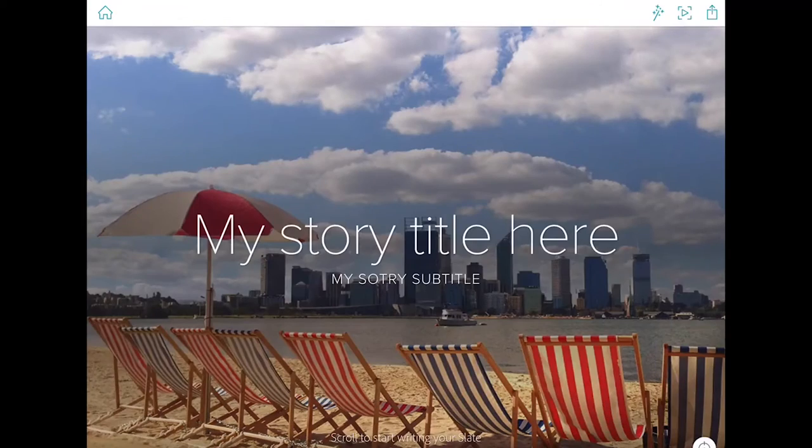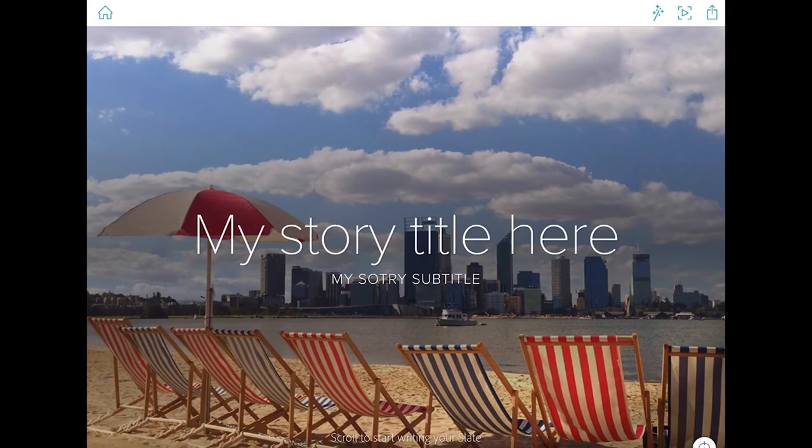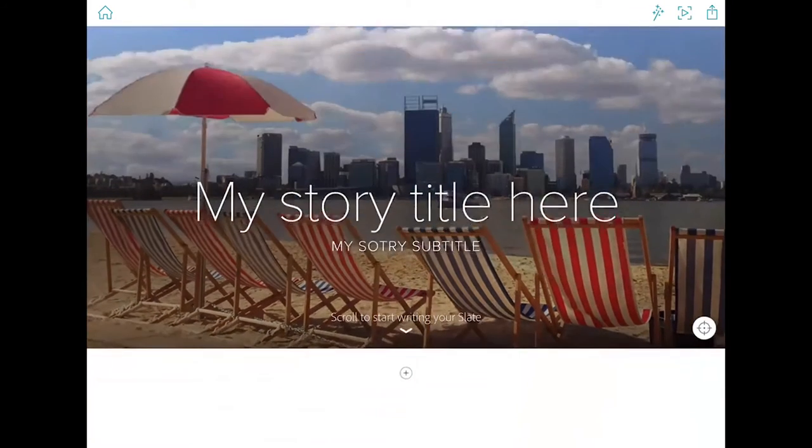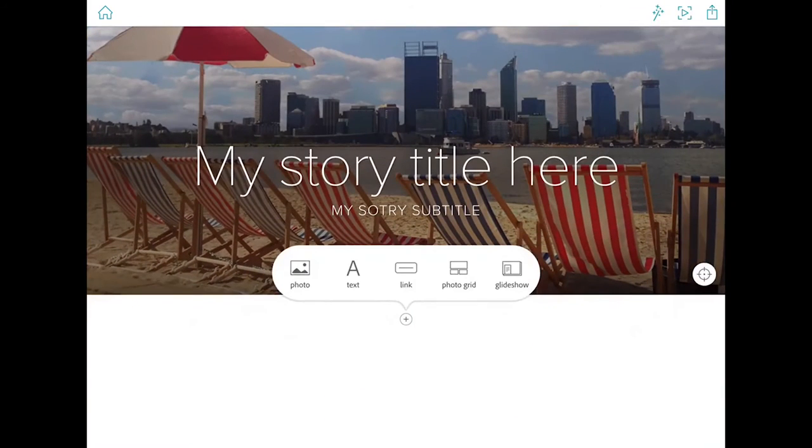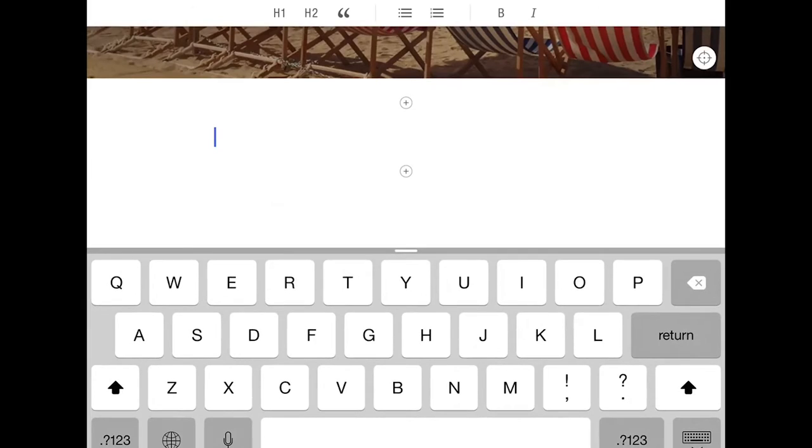We can now continue with the rest of our story. At this stage I can add some text.